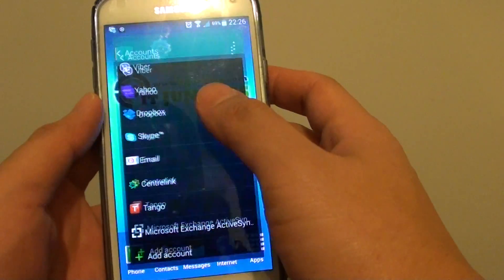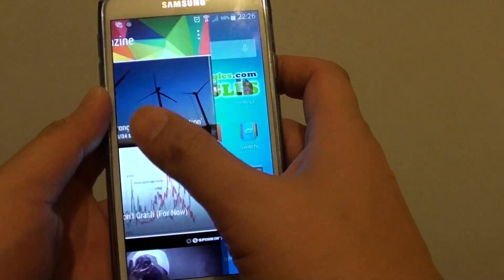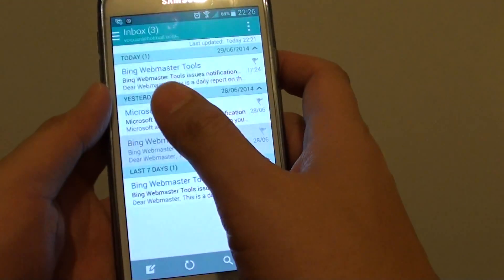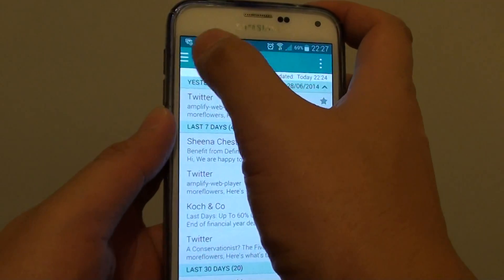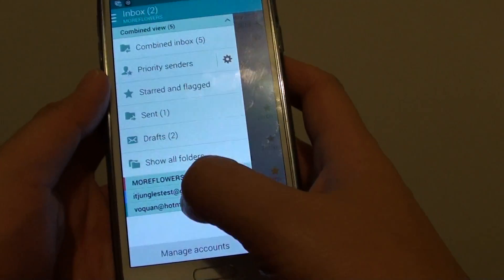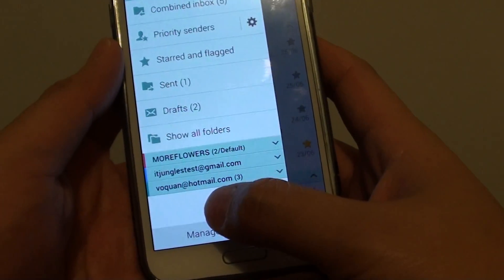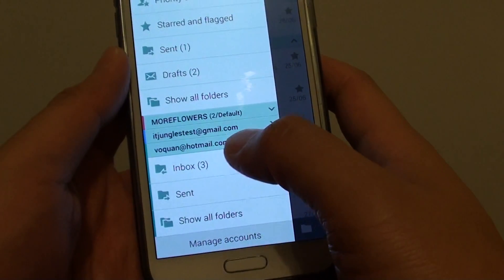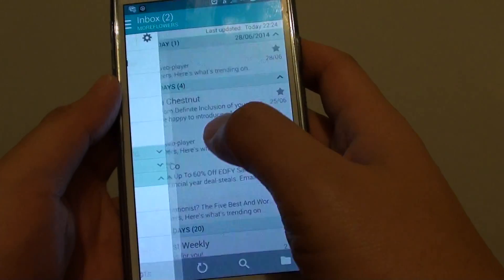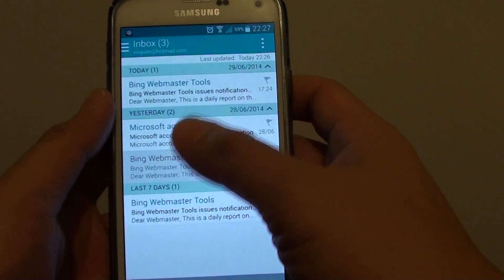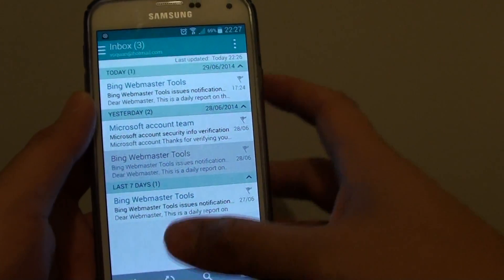If you open up your email and tap on the settings, you can see now I have successfully added this Outlook Exchange account. If we go to inbox, you can see here I have some email I pulled from the Microsoft Exchange account.